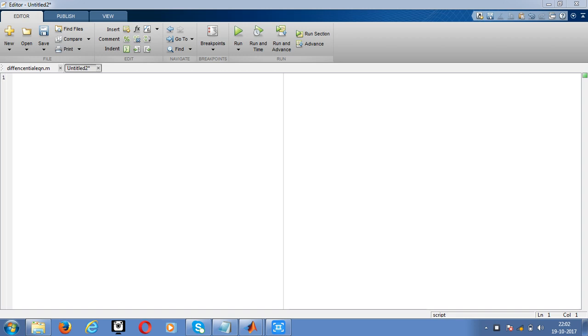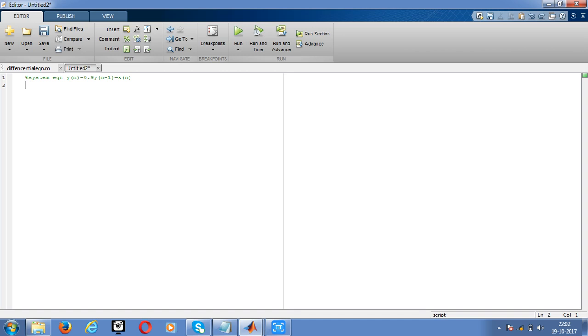Now we'll write the code for impulse response. They gave the system equation as y of n minus 0.9 y of n minus 1 equal to x of n. Let's write the code for impulse response. Give the command as impulse response.